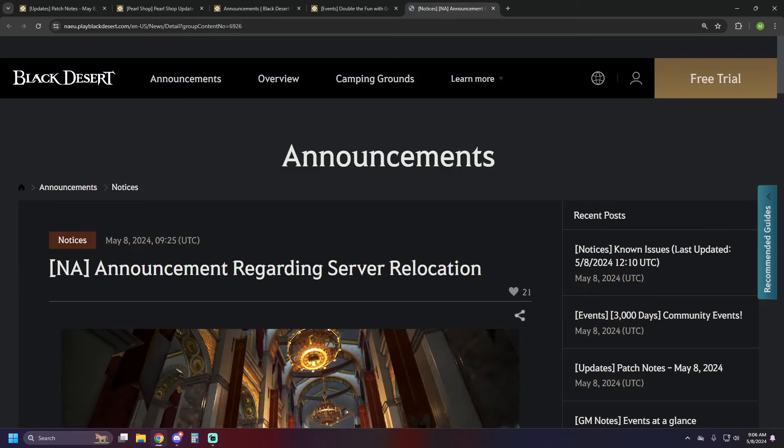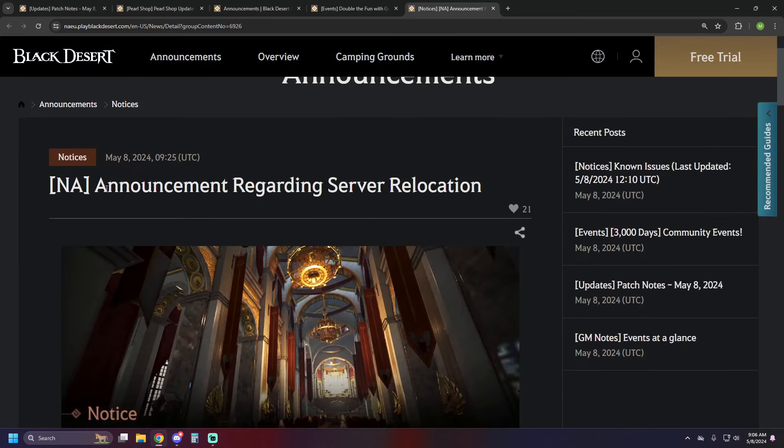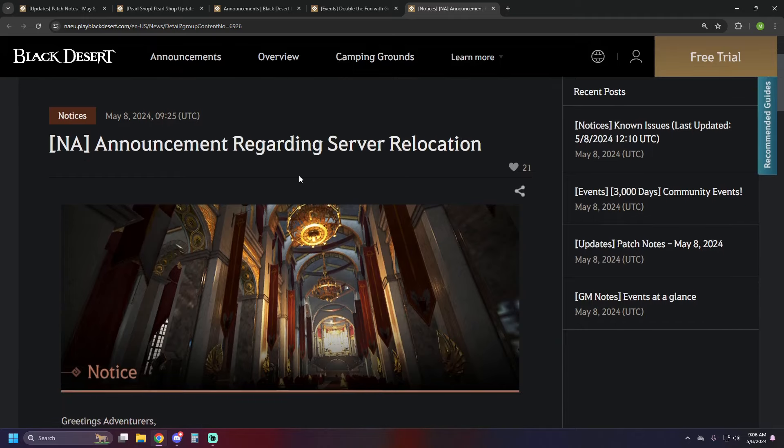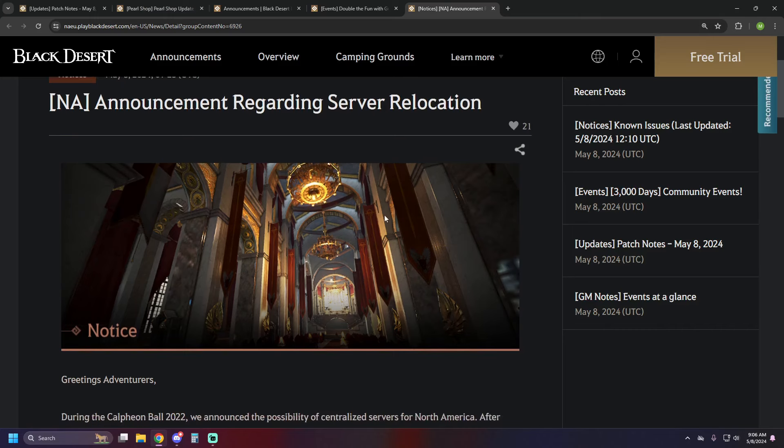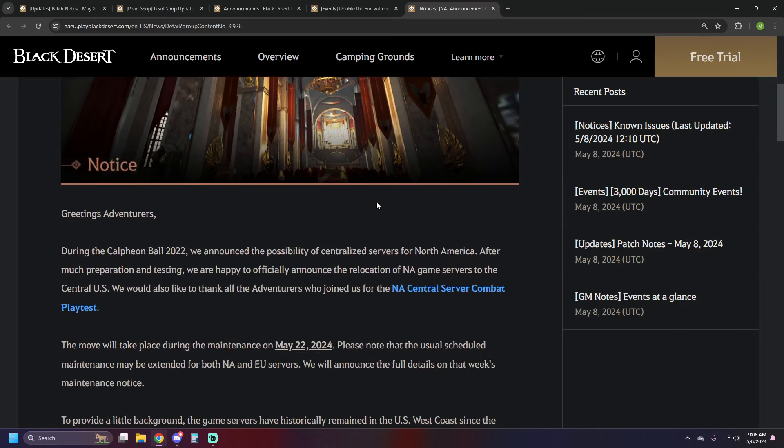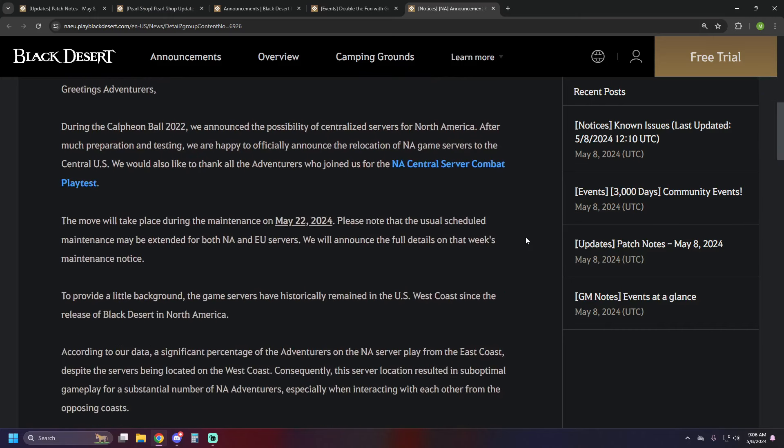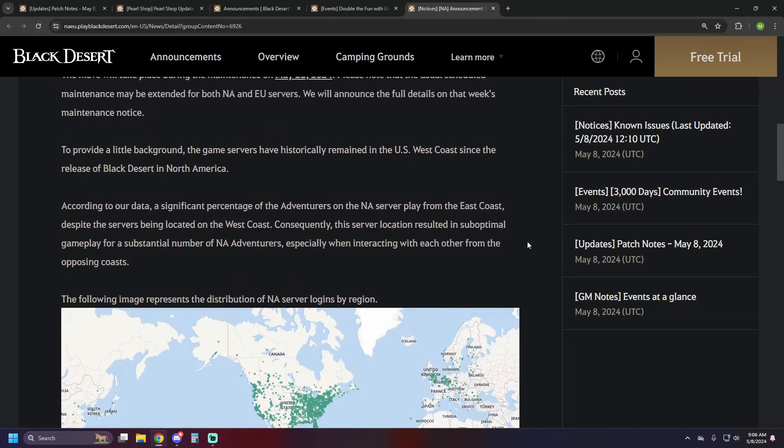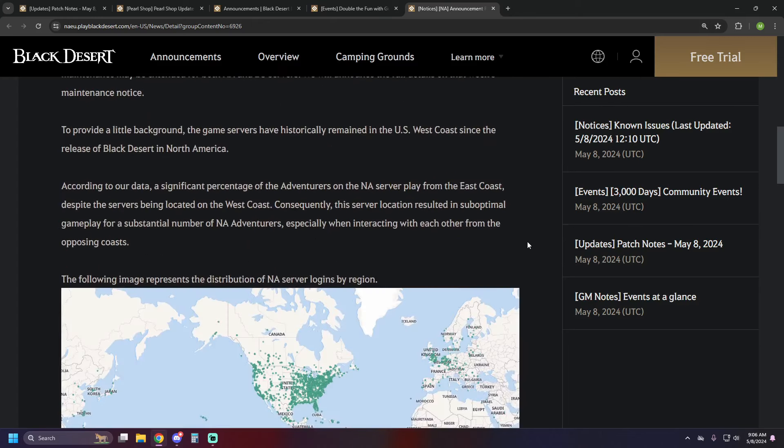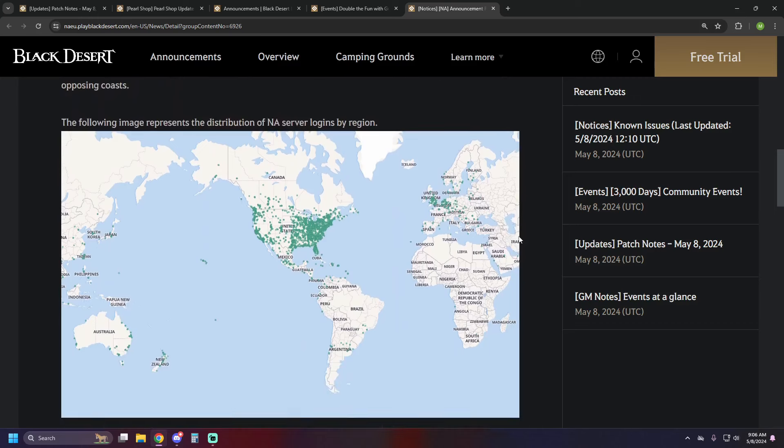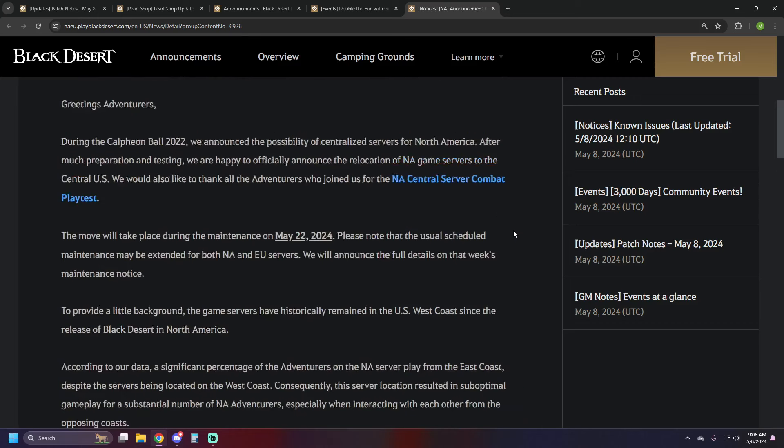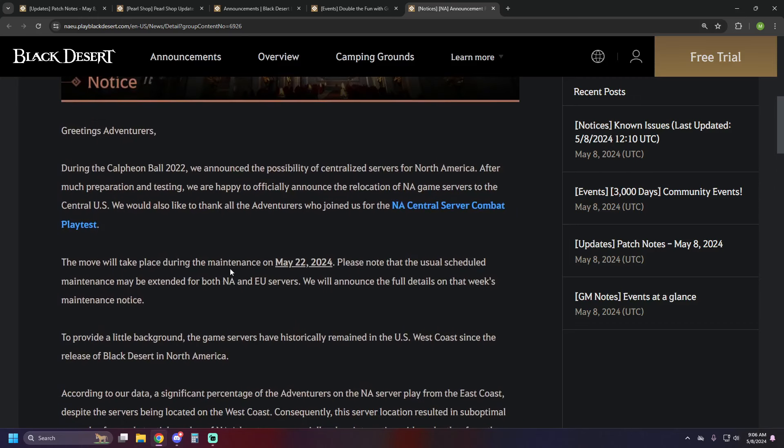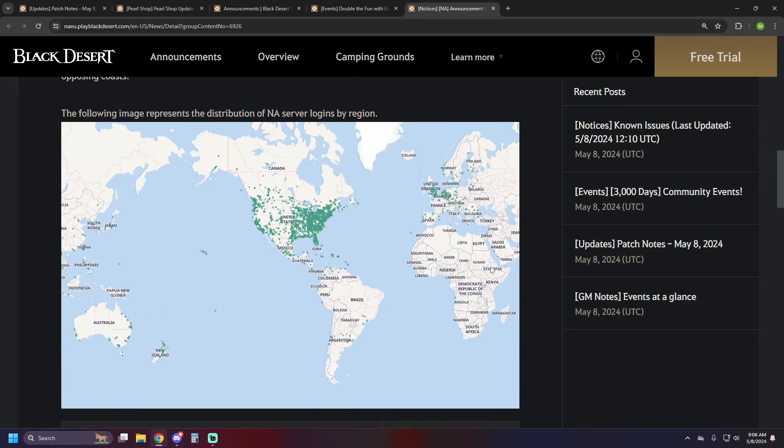There's one more item which they didn't put into the patch notes, but this was a separate announcement, which you can actually find by clicking on outfit of the day. It'll take you to the announcement page. This is regarding server relocation for NA that was talked about in the CalFilm ball from 2022, making the centralized servers, and they had tested that a little bit earlier this year. They are going to be officially moving these on the May 22nd update, and they do note that that particular patch is going to be extended maintenance both for NA and EU for the 22nd.